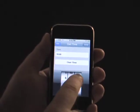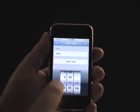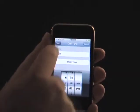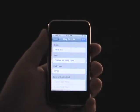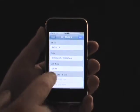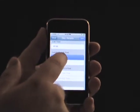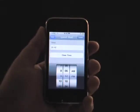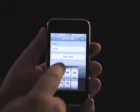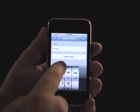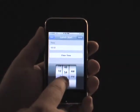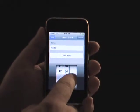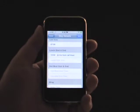Time is kept in 24-hour time, which is traditional for professional shoots, although the Picker Wheels show the time in the manner specified in the device's main date and time settings. Crew Card can keep track of call times, lunch, start, and end, and a second meal if applicable.